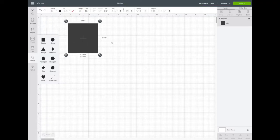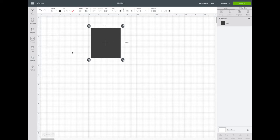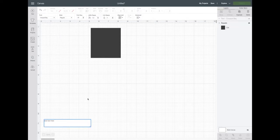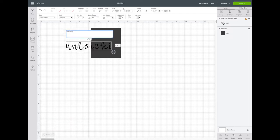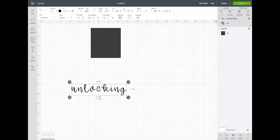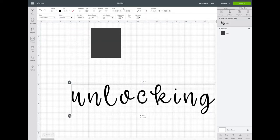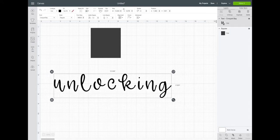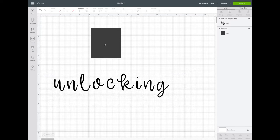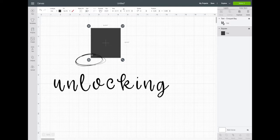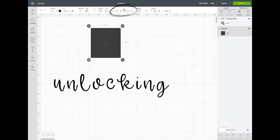Tip number two is how to unlock the proportions of a shape or a word. I will show you with both. There are two places that you can unlock proportions on a shape or a word: the first is in the bottom left hand corner of the shape itself, and the second is up where you would change the size of an item.